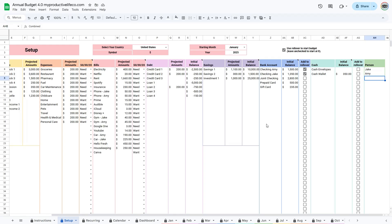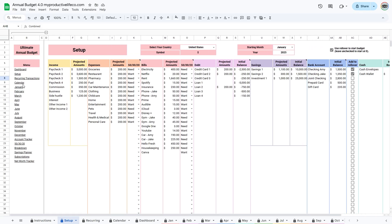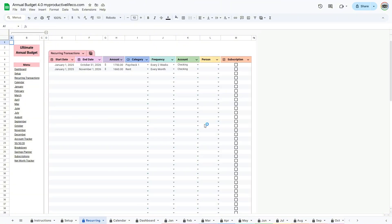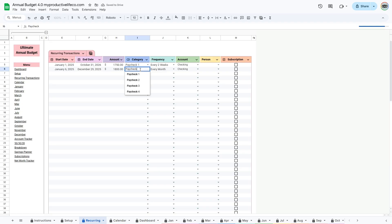Now that we are done with the setup, let's head to the Recurring tab. The Recurring Transactions tab is here to save you time and make your budget more accurate. Instead of typing the same bills or income over and over each month, you can enter them once and they'll automatically appear throughout your budget.